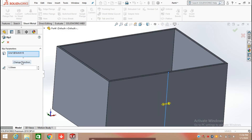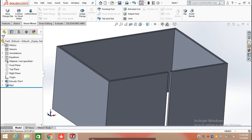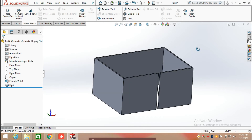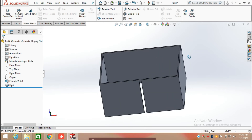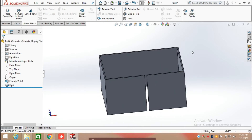When I click on 'Change Direction', the arrow changes direction. Click OK. After that, to convert this body into sheet metal, we need to insert a bend on the body.